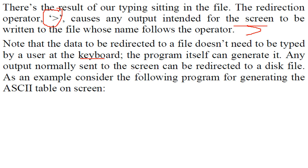And any output which is sent to the screen or you can say the video can be redirected to a disk file.